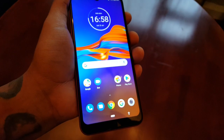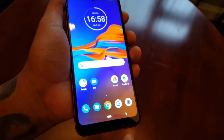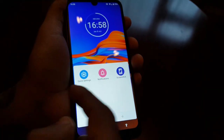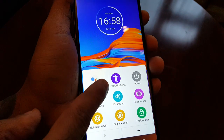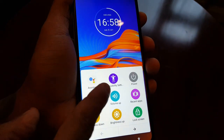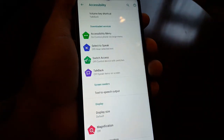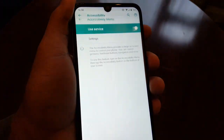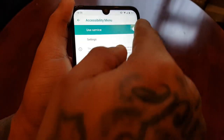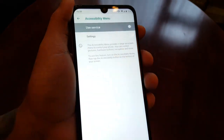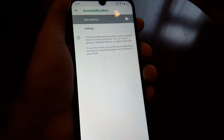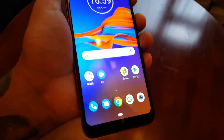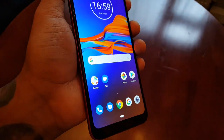To turn this back off, select the icon again and look for where it says Accessibility Settings, then select Accessibility Menu and turn that switch off. Now it will be off and the icon has vanished.